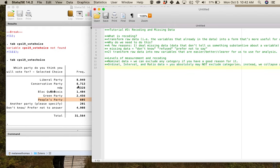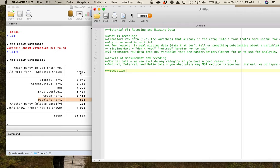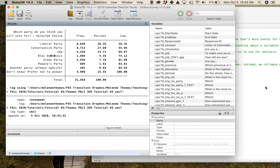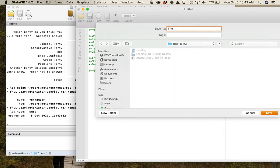With that background, I'm going to lead you through the very first recode you'll do in this class. I want to show you how to transform the education variable from its raw form into a variable you can actually use. If I were a student, I would open up Stata, start my log file — begin my log in tutorial 3 — and save it. I'll also save my do file with the same format: Thomas POLI 399 tutorial number three.